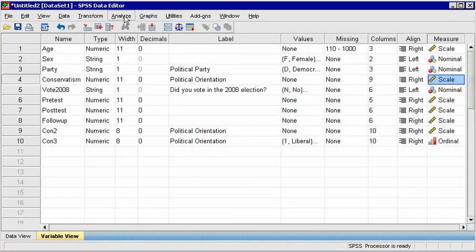To summarize categorical variables, you must report numbers that summarize each category. There are two common ways to summarize categories: counts, which are raw numbers, and percentages, which are a proportion of the whole sample.